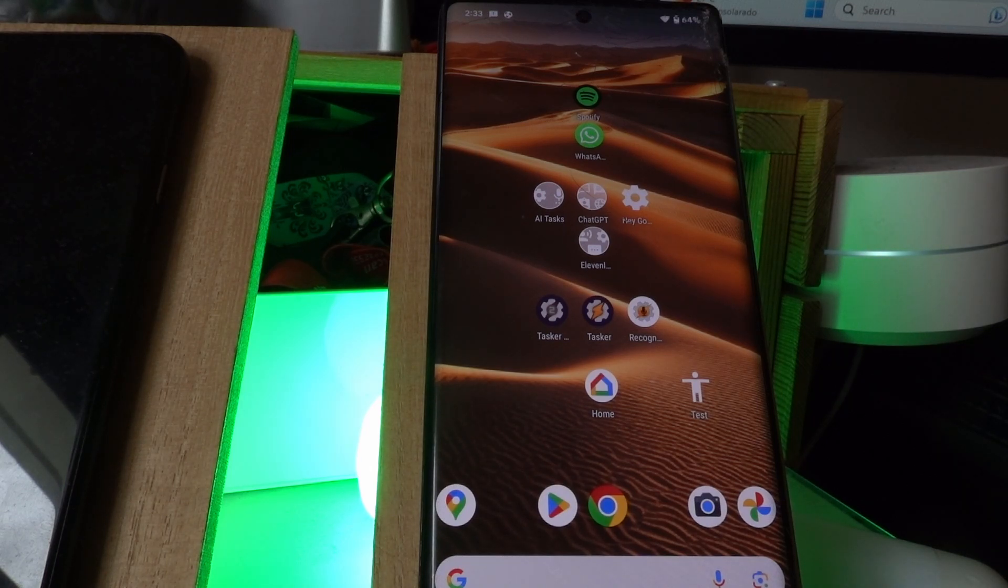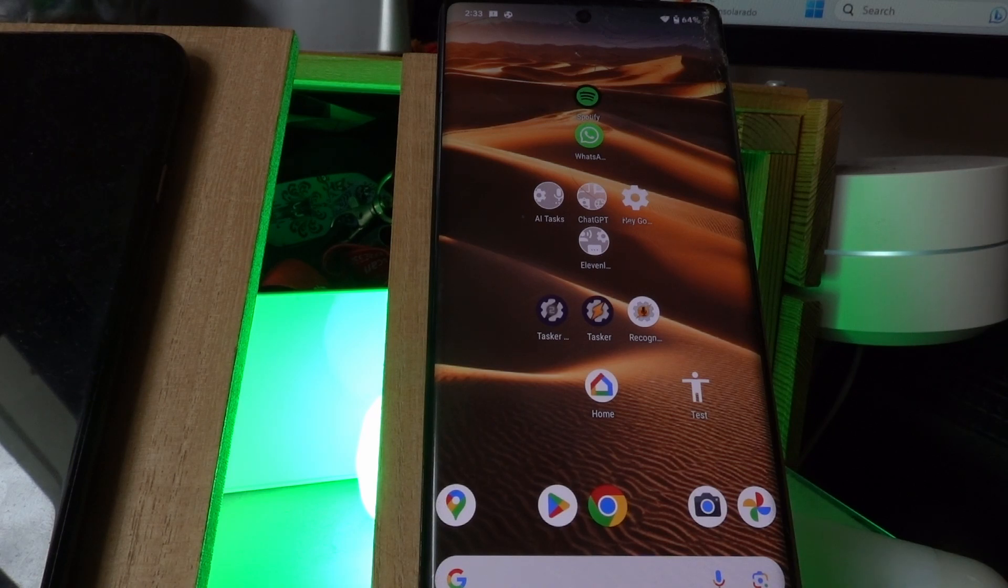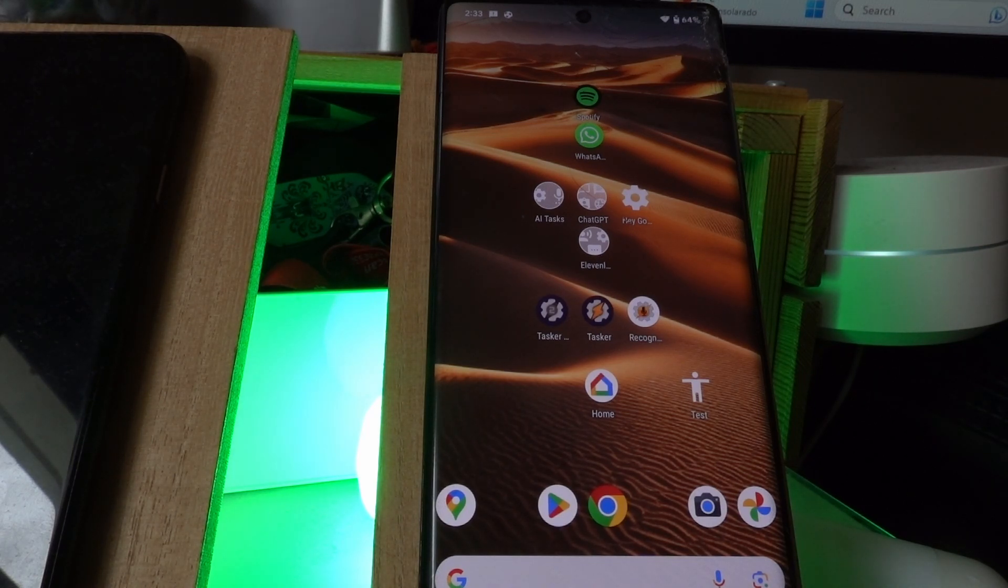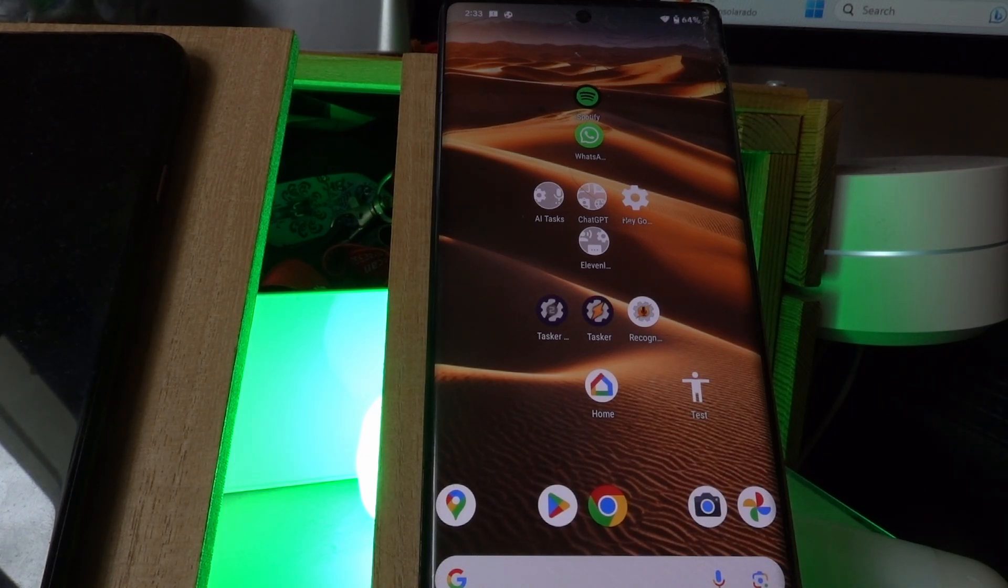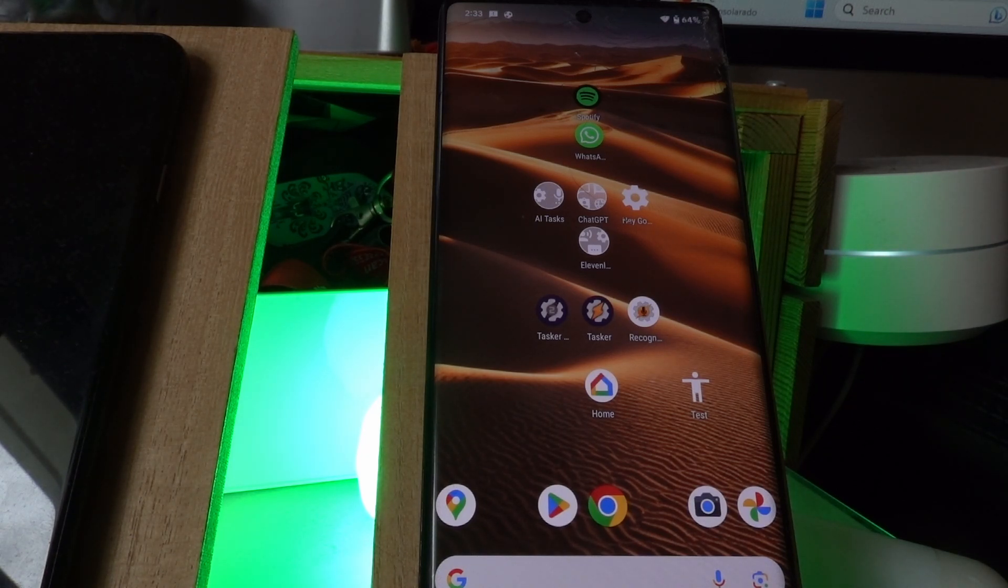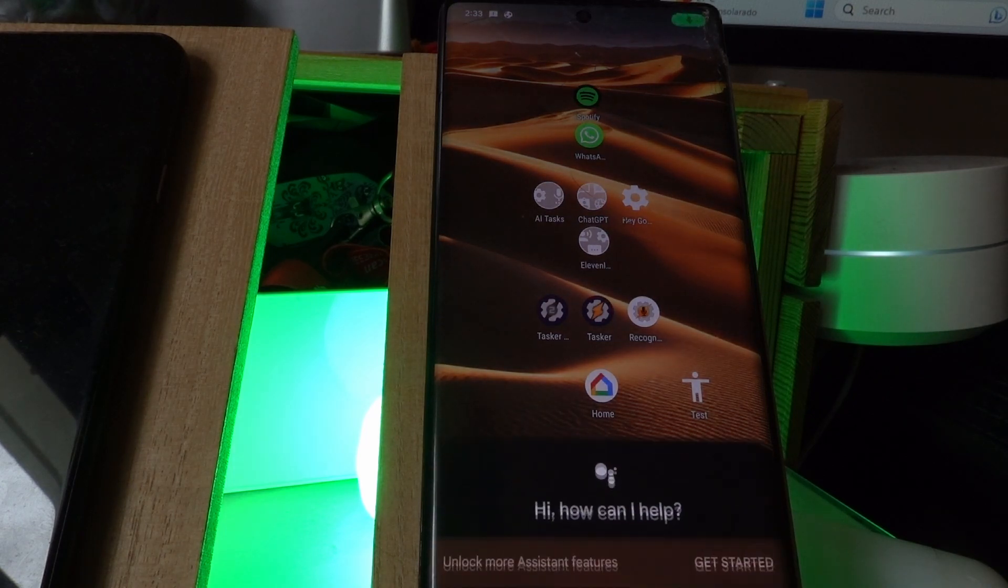So, whether it's chatting or giving commands so that it can perform Tasker tasks, you can now do everything you want with the Google Assistant by intercepting the Hey Google command.